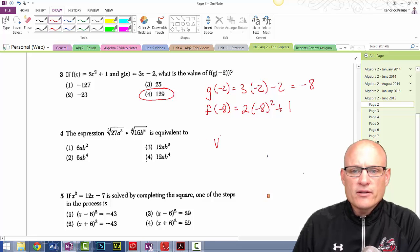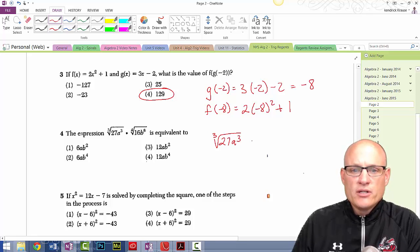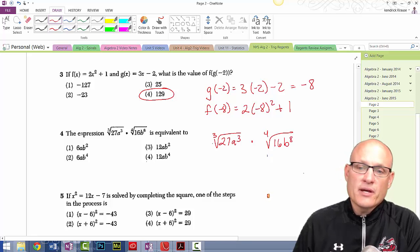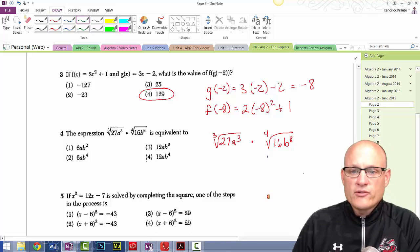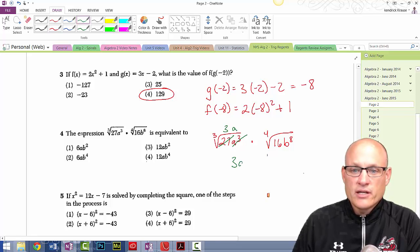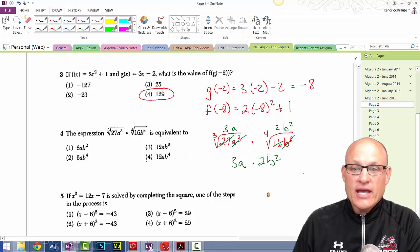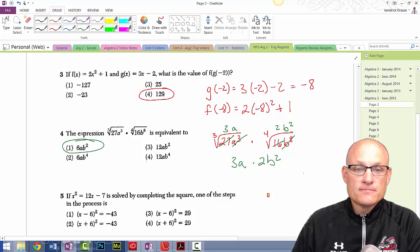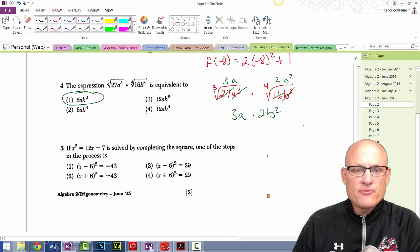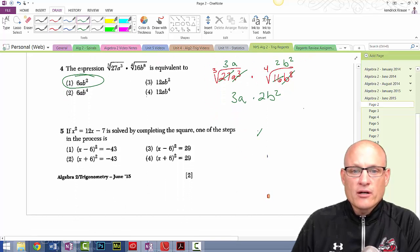Let's simplify: the cube root of 27a³ times the fourth root of 16b⁸. The cube root of 27 is 3, and the cube root of a³ is a, so that gives 3a. The fourth root of 16 is 2, and the fourth root of b⁸ is b², so times 2b². The answer is 6ab² — choice one.